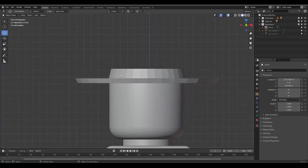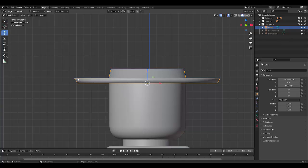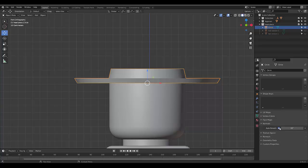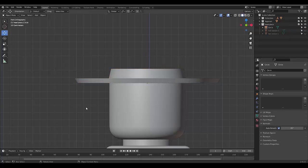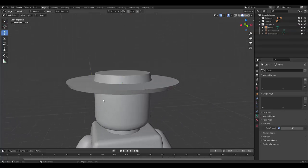Now, it still doesn't look 100% right. So what we can do is we can select this, we can shade smooth, and if it still doesn't look right, we can go to object data properties, normals. And if we make it all the way there, we can see all the detail. If we make it all the way here, it doesn't look right. So we're just trying to look for the right point where all the detail is there. I think 45 is what I want it to be on.